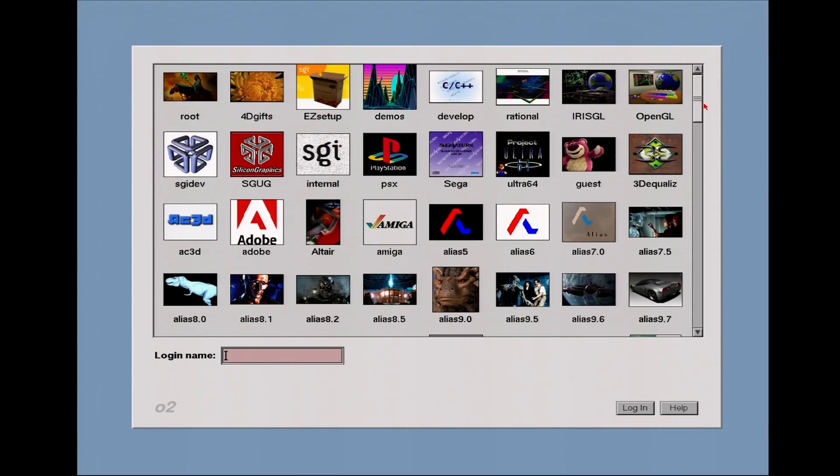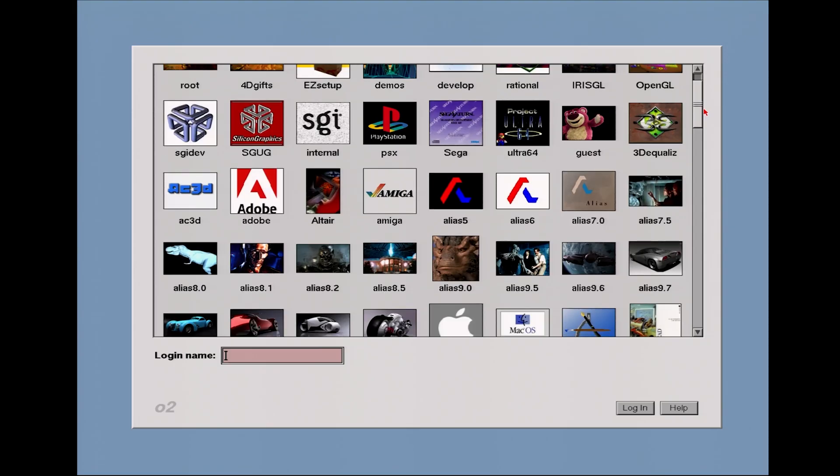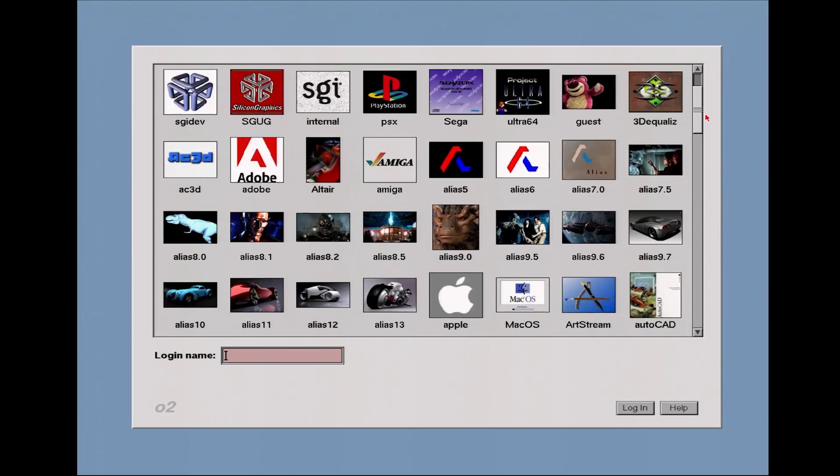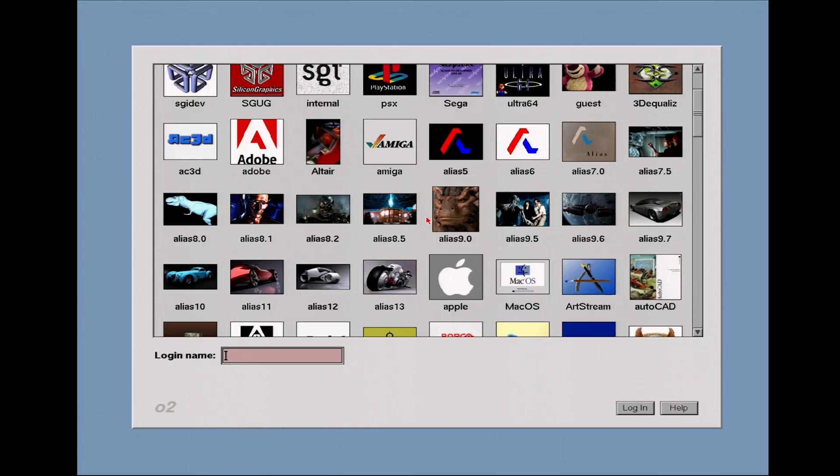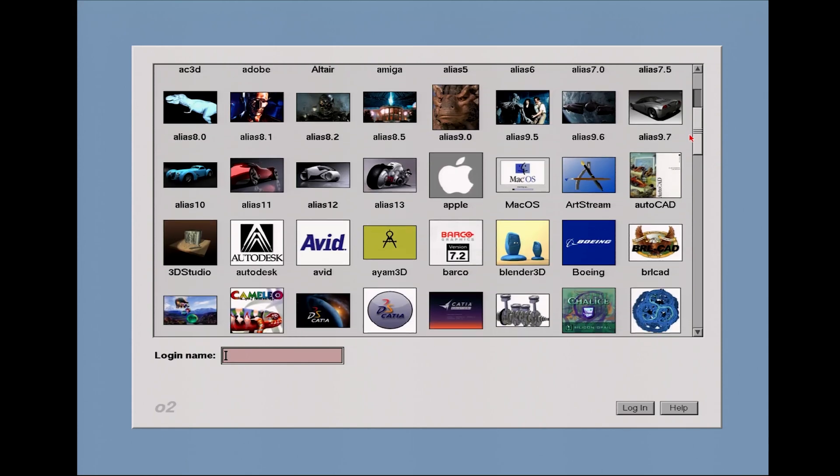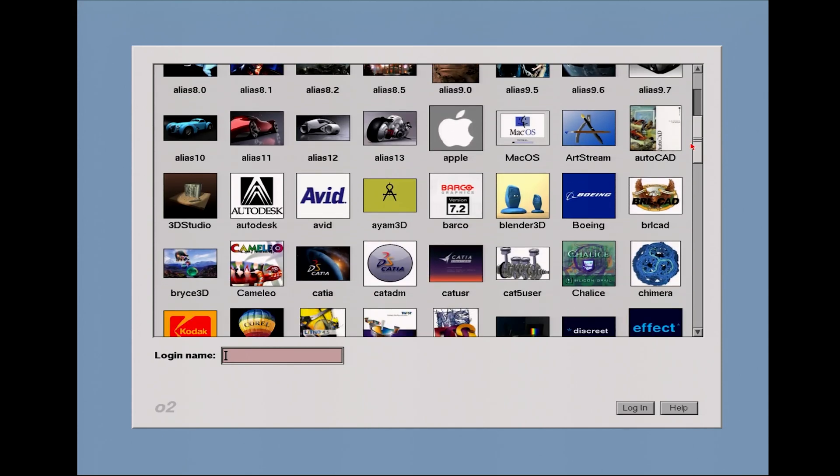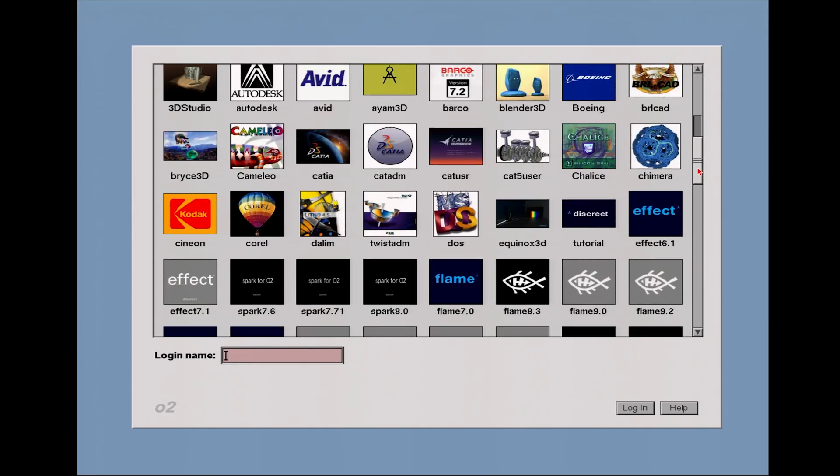This particular O2 drive has many versions of Alias, probably power animator here, some early stuff. And we also have 3D Studio, early versions of Blender, DS Katia, Bryce 3D.